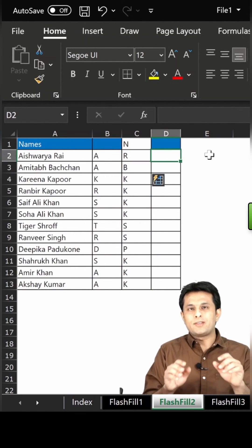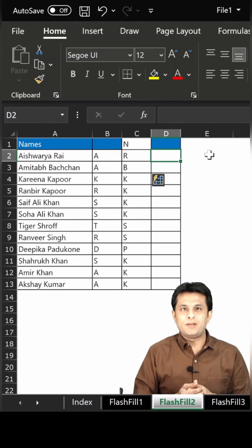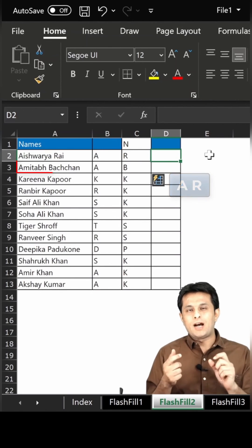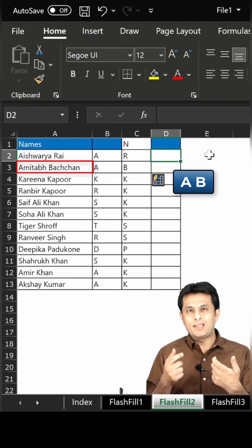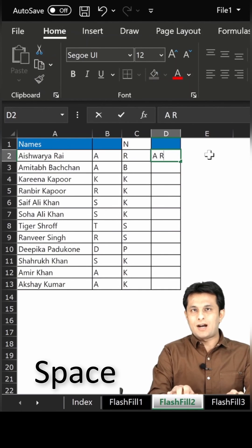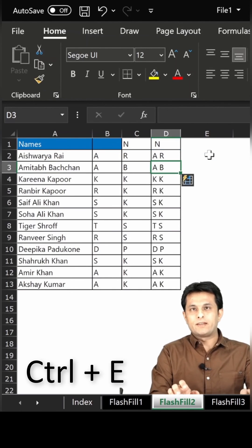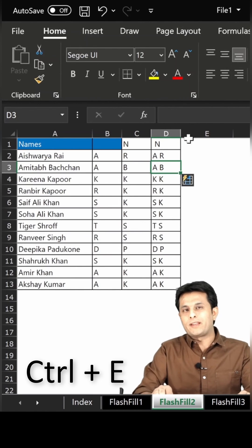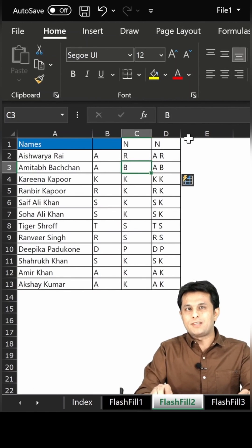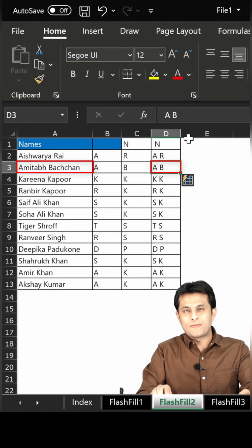Now if I want to find out the initials of their name — for example, if it is Aishwarya Rai, I want A R; Amitabh Bachchan, A B — so I'll type as A space R, press Enter, then Control+E. Control+E is a shortcut to find out the pattern of your data, and you can see Amitabh Bachchan's initials are given as A B.